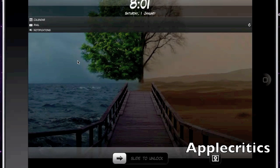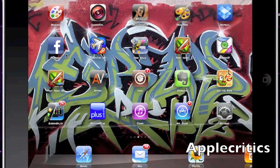The next Cydia tweak is Quick Lock 2. Quick Lock 2 allows you to lock your device by simply tapping on an application, so you don't need to use your power button. Those are the top 20 best Cydia tweaks for the iPad and the best of 2010. Thank you for watching — please subscribe, please like this video, and thanks for watching.